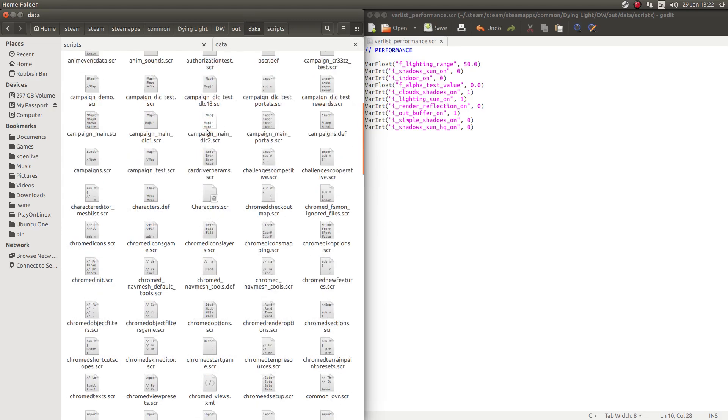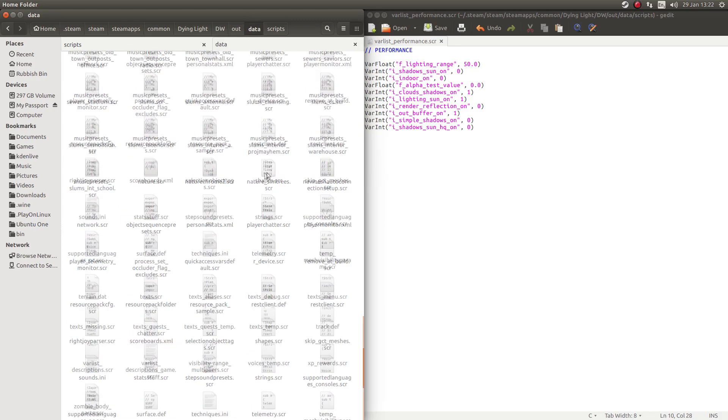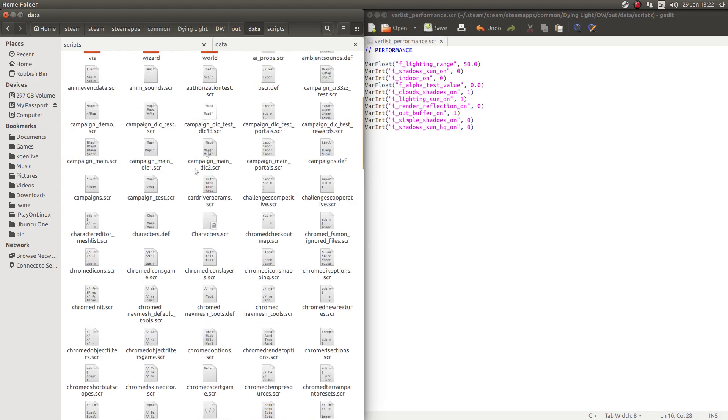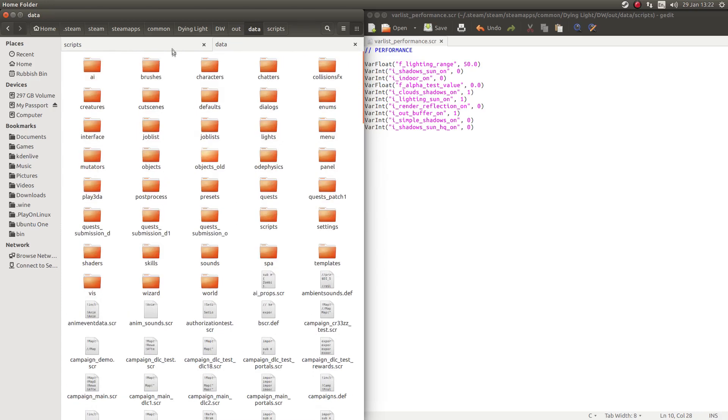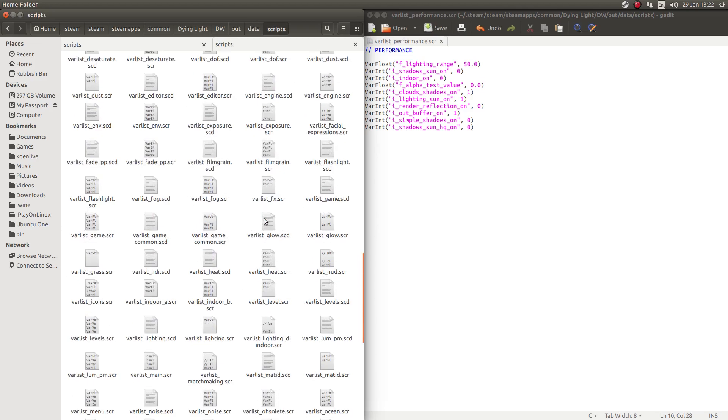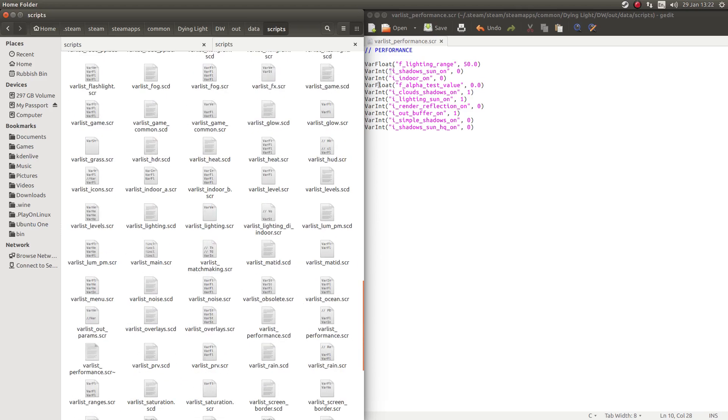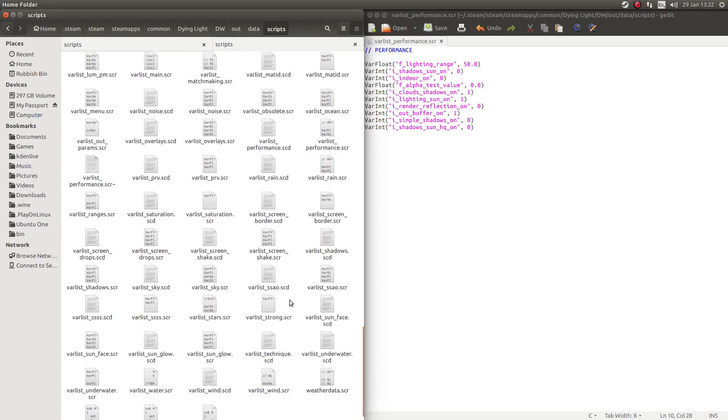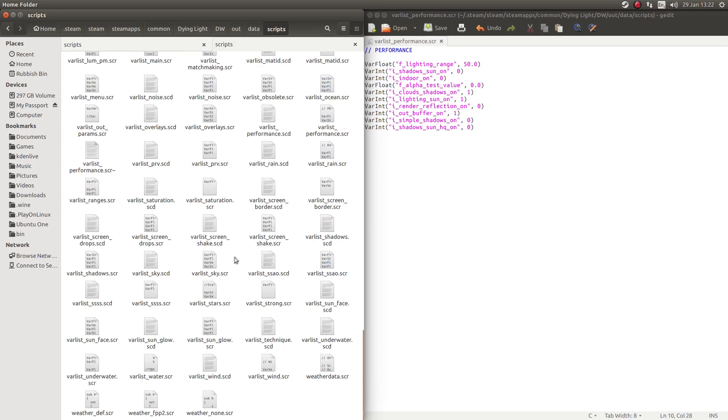And as you can see, there's a lot of files you want to find through data. This is all that was extracted from that file just then. And it was actually in scripts. And it's, let's have a look, it was varlist, as you can see here, varlist_performance.scr. So I'm going to find that varlist_performance.